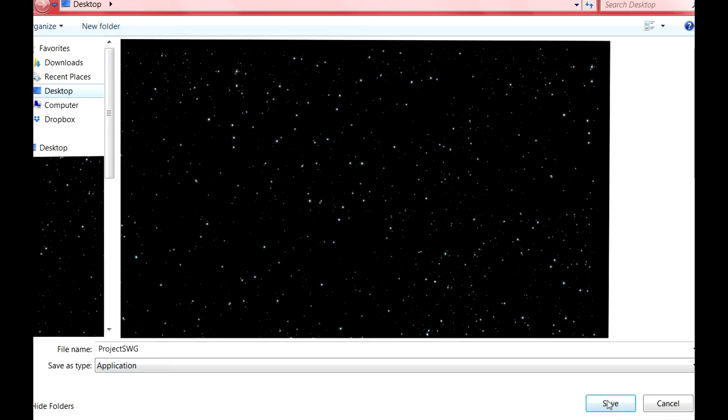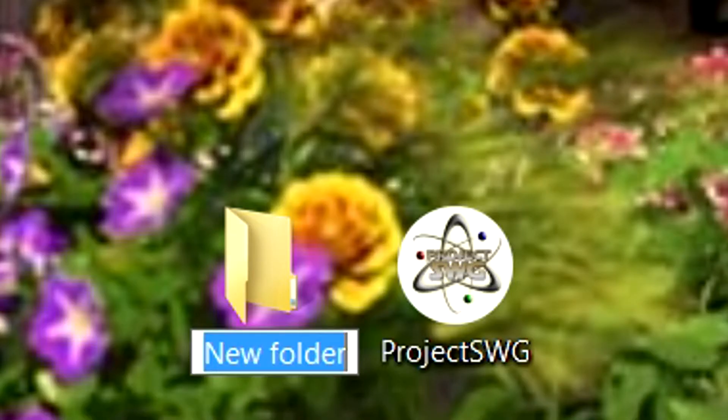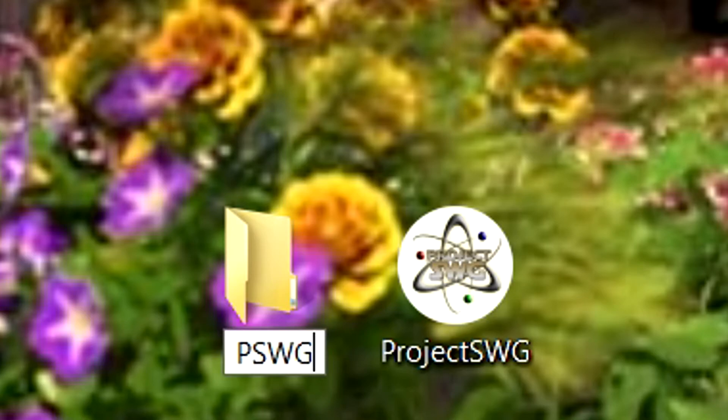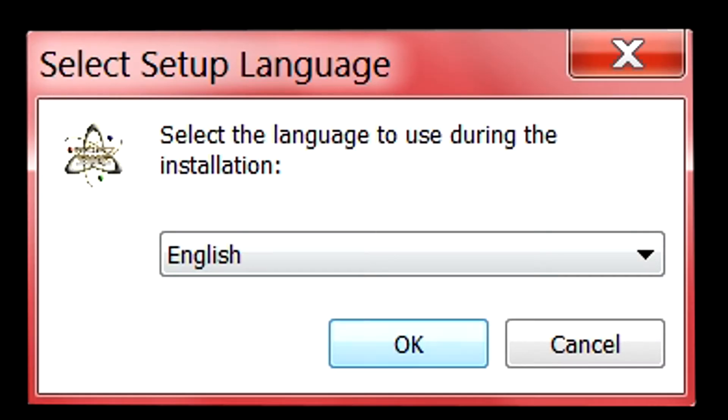Save the launcher installer to the desktop. Afterwards, create a file folder on the desktop and name it PSWG. Click the installer and then select the language you wish to use.